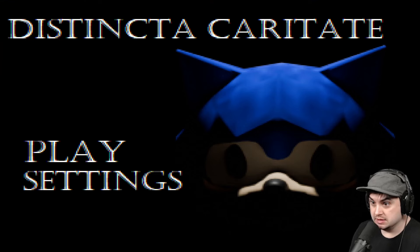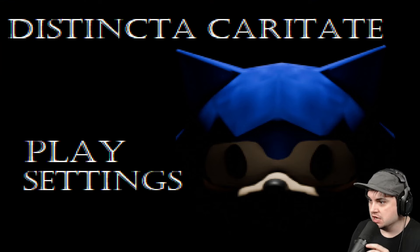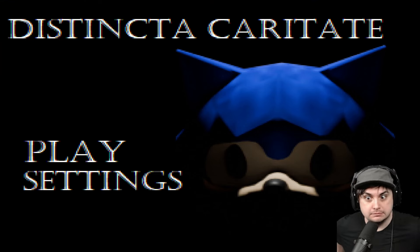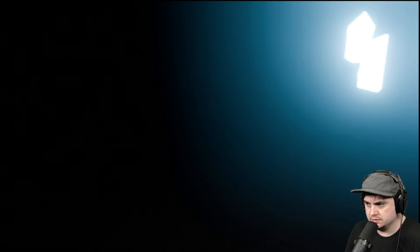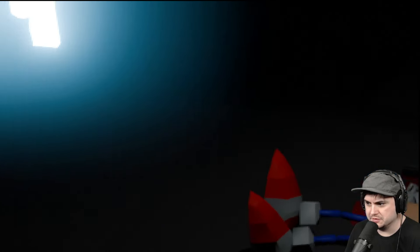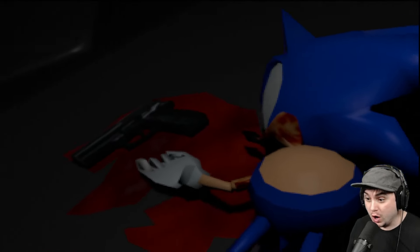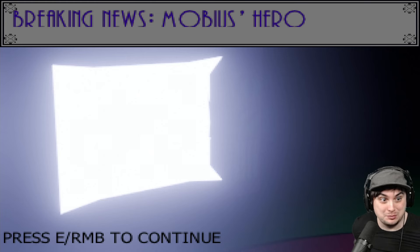Sonic has finally had enough. He is done with these games because today we have a new nightmare. Distincta Karatate. Karatate? Distincta Karatate. What does that mean? Who knows, but let's play. All right. What was that?